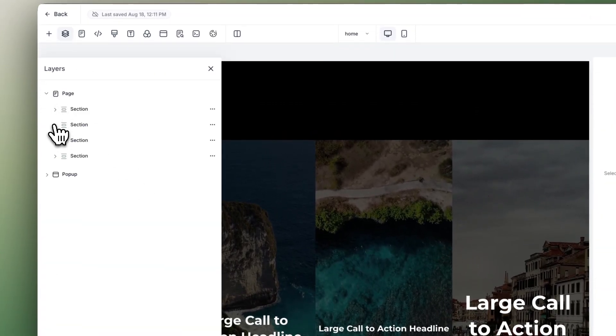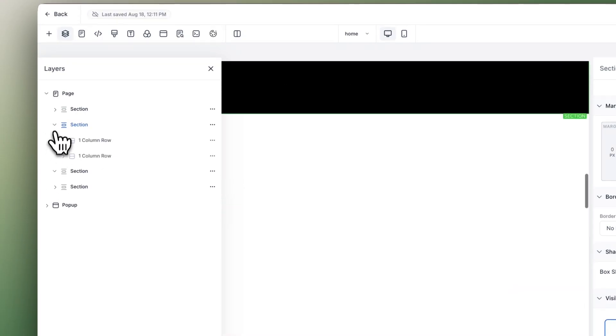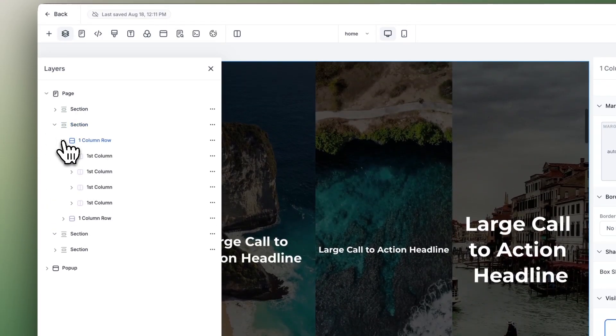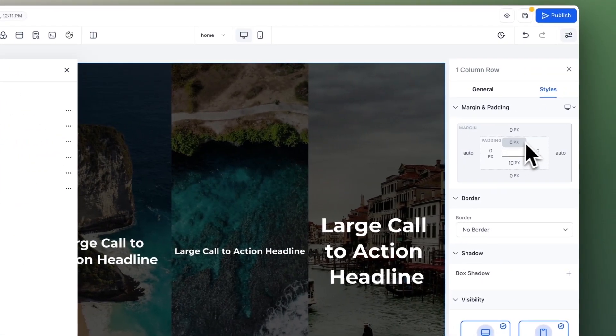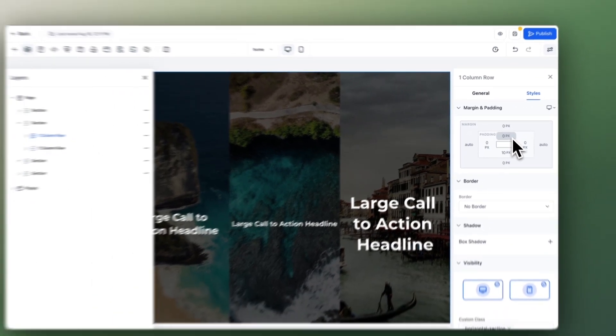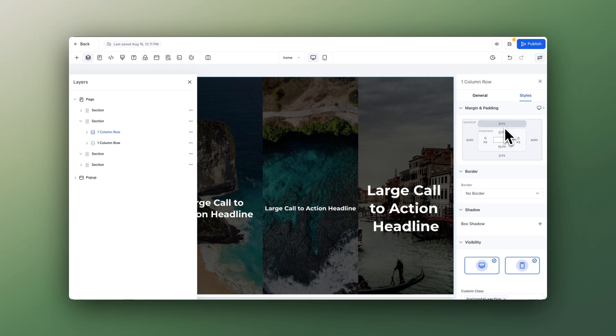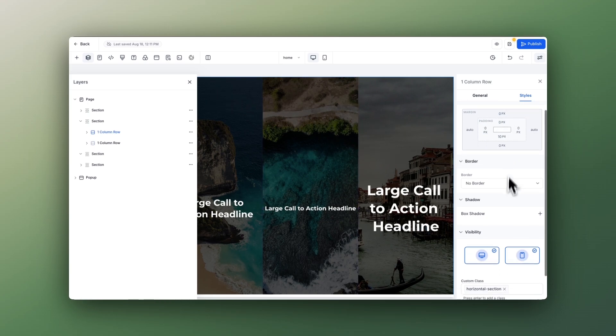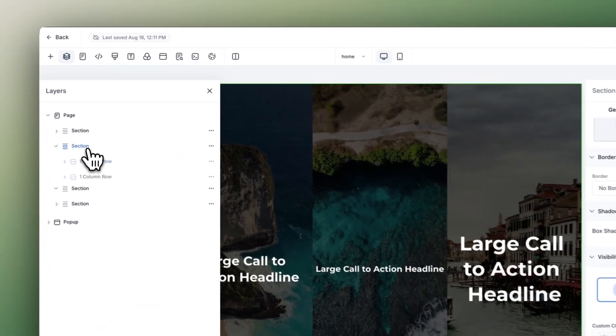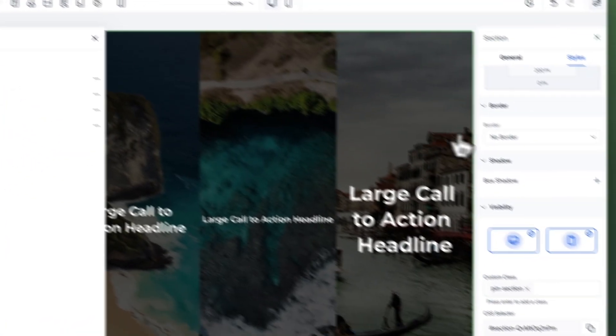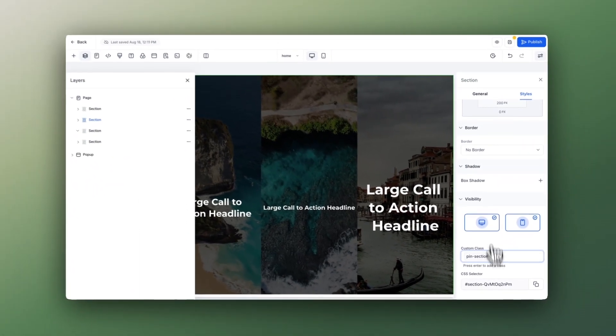Yeah, one-column row. Obviously it has four columns, but if you select it, as you can see, it has zero padding top, zero padding, zero margin top, right? And it has a class horizontal-section, and the section itself has pin-section.